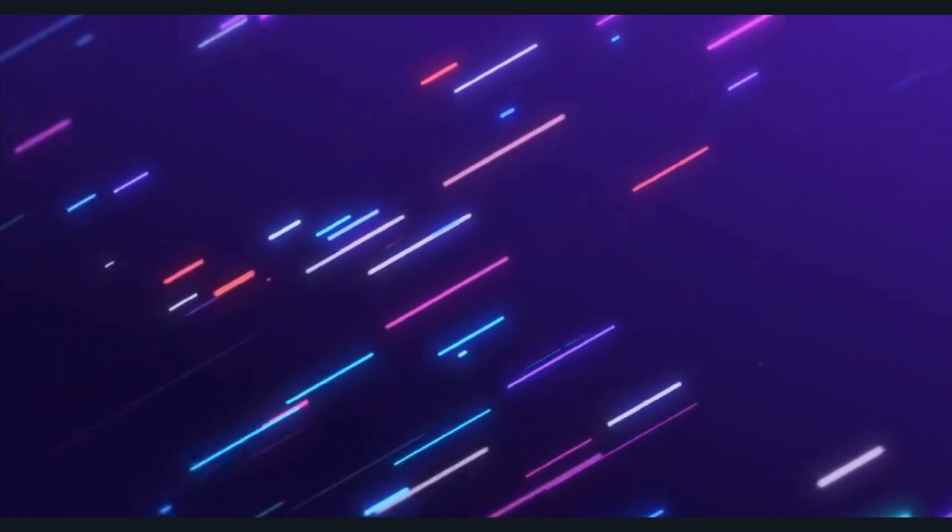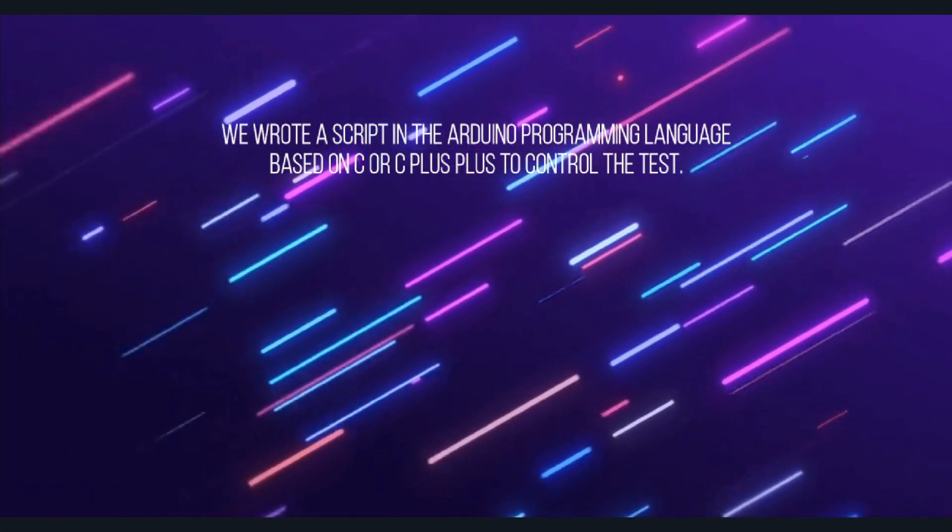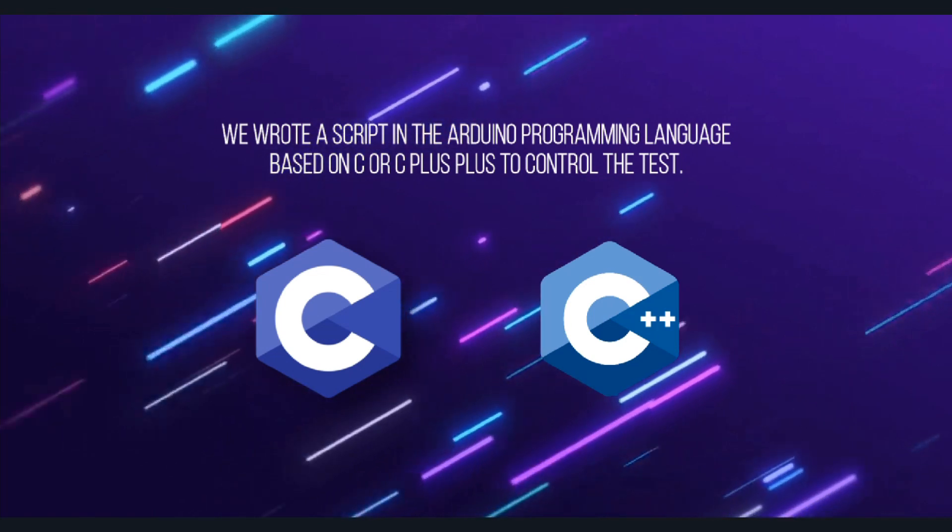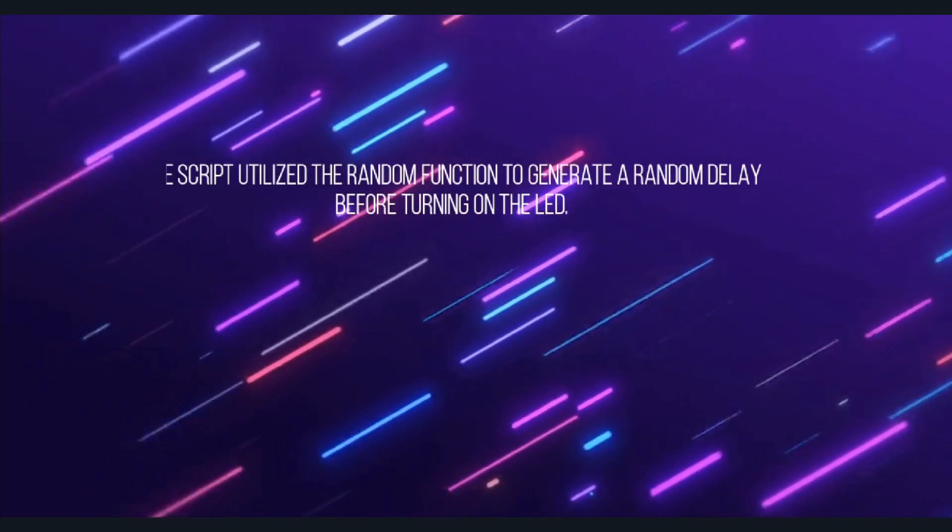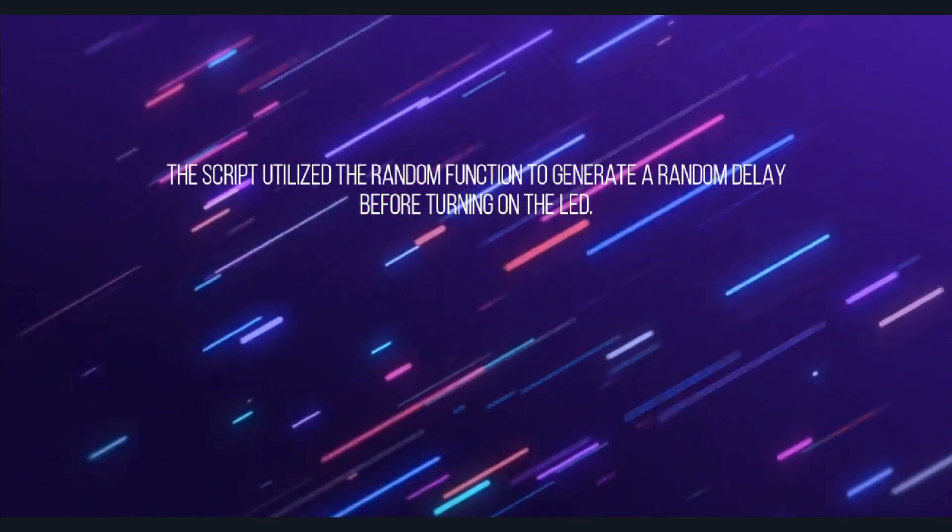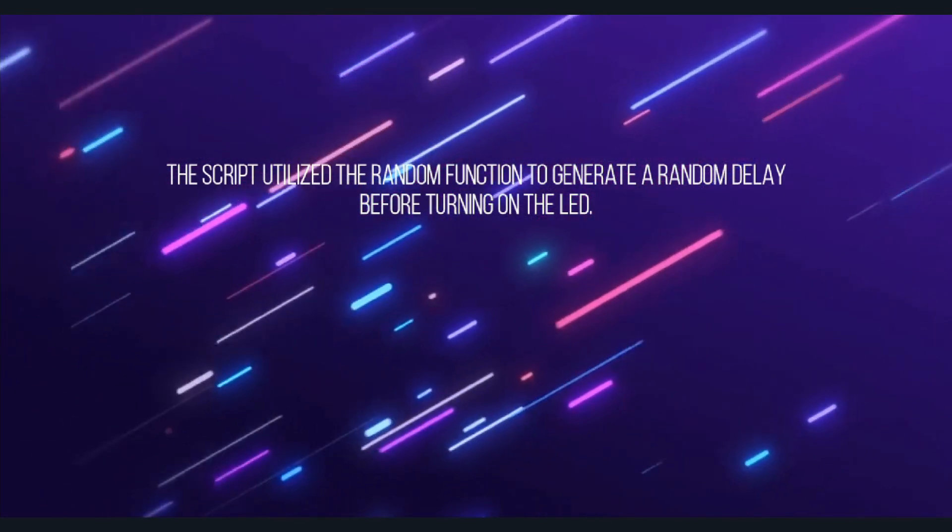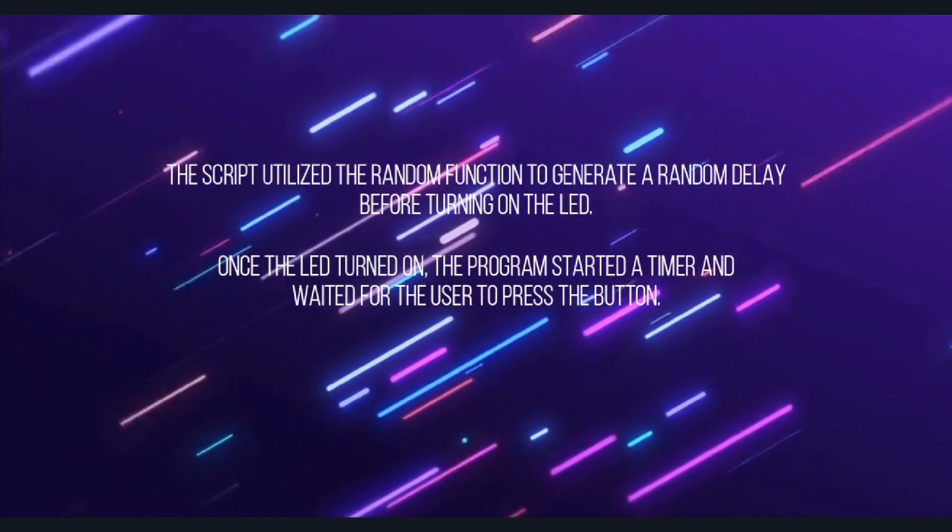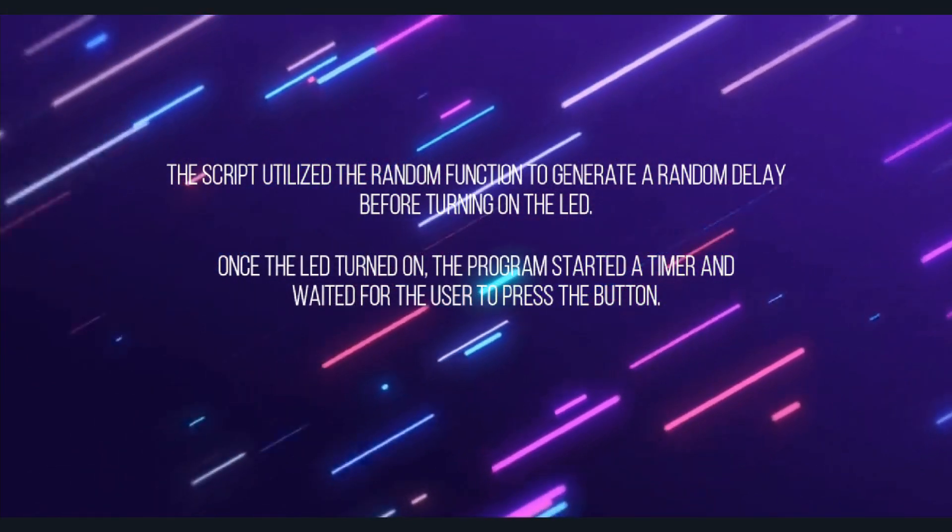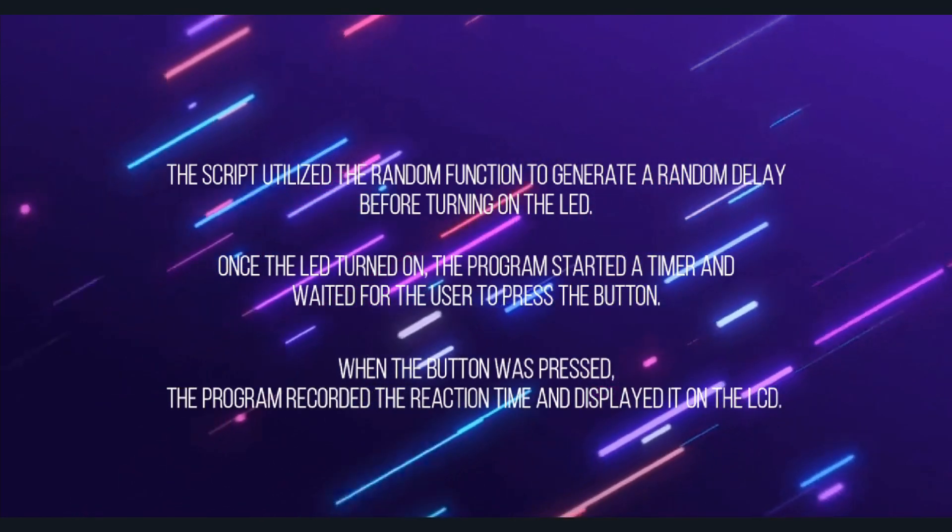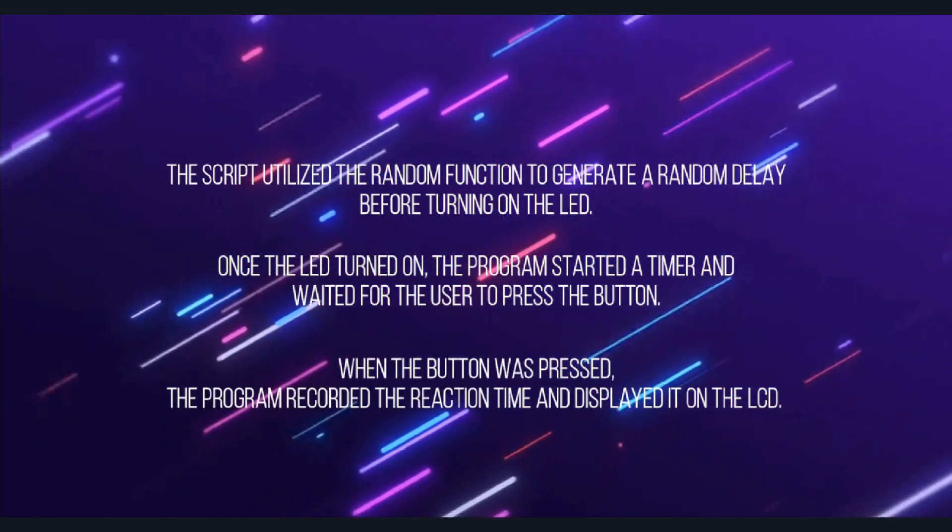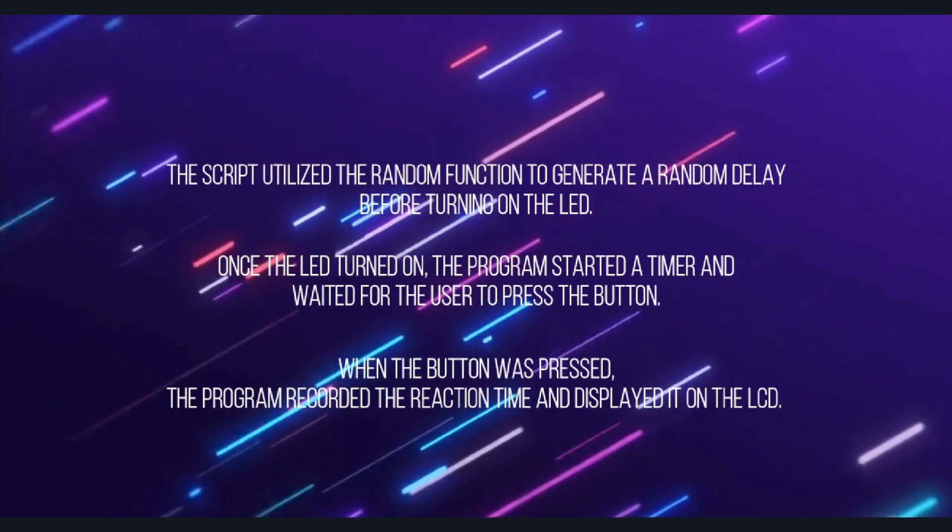To implement the test, we used the following components. The script utilized the random function to generate a random delay before turning on the LED. Once the LED turned on, the program started a timer and waited for the user to press the button. When the button was pressed, the program recorded the reaction time and displayed it on the LCD.